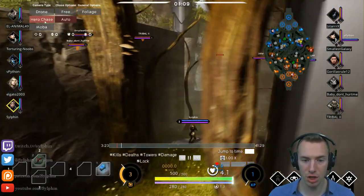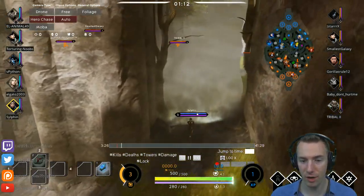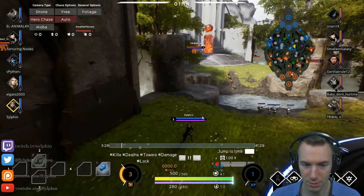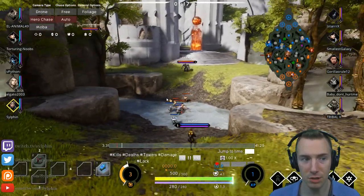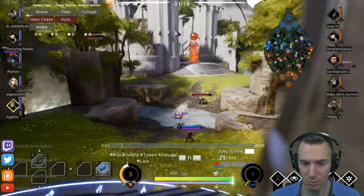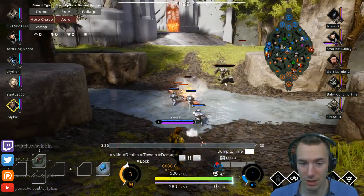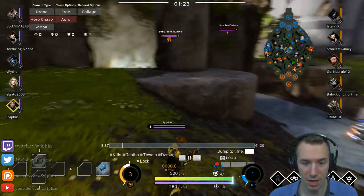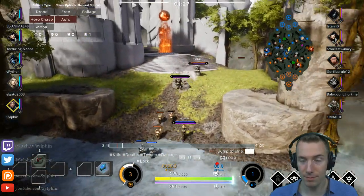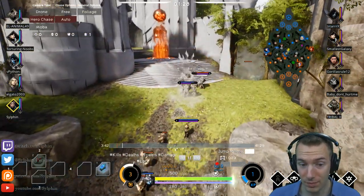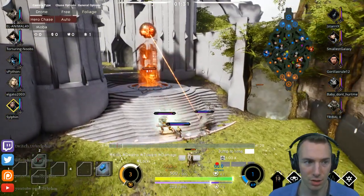There is also Hero Chase. If you click that, the camera follows your hero around. This is one of my replays and you can see it follows me around. You can still zoom in and out. WASD doesn't do anything in this mode, but you can use your mouse to circle around if you want to keep the camera facing a certain direction.